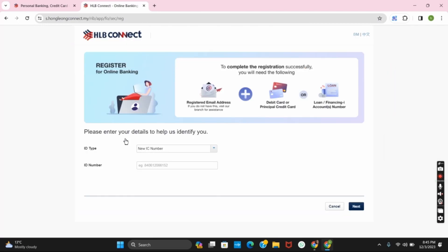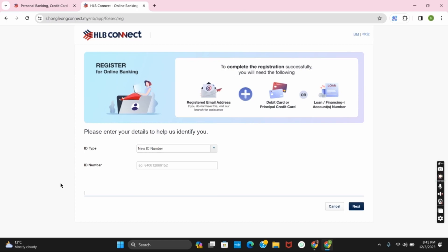For this you require the ID type which could be new IC number, your new IC number in red or green, passport number, or foreign IC number. Provide the number and tap on next.